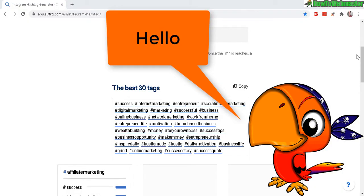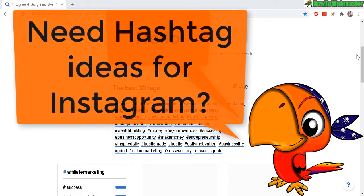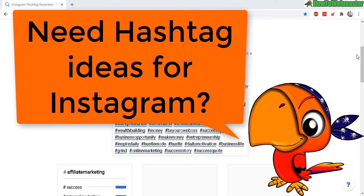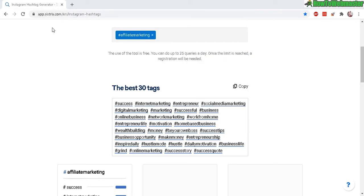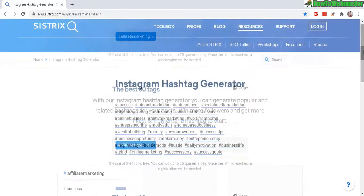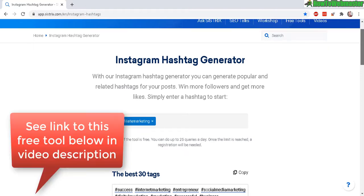Greetings Instagram influencers! Welcome to another episode from How to Webmaster. Today I'm going to show you how to quickly and easily generate hashtags for your new Instagram post. Here's the free tool I use—it's called the Instagram Hashtag Generator.